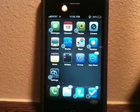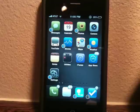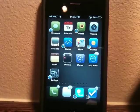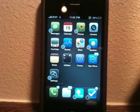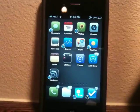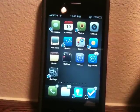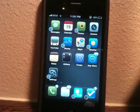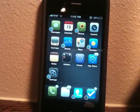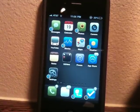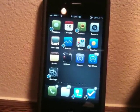Hey guys, what's up? It's Apposex here, and today I will be showing you guys a really cool application for the iPhone and iPod touch. It's called Notified Pro. So let's get into it.